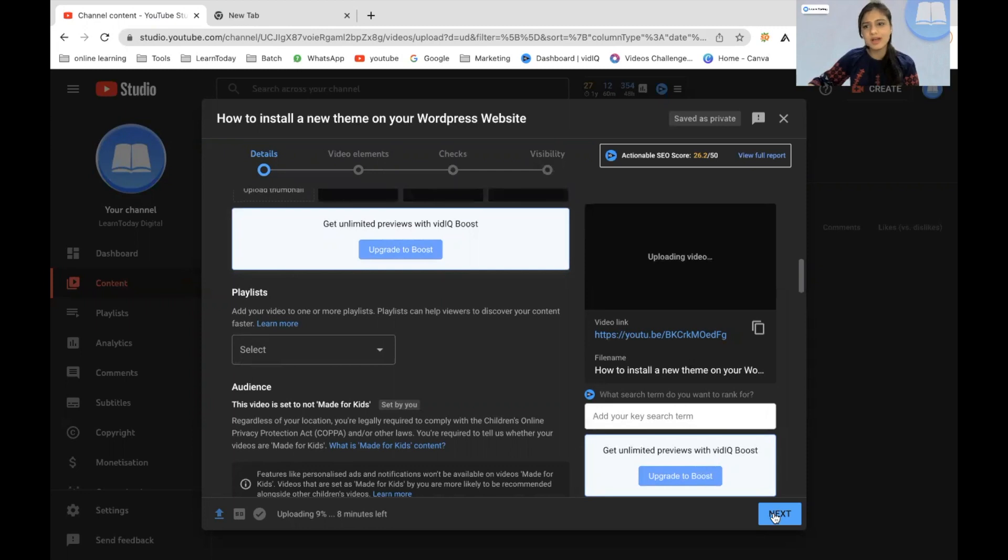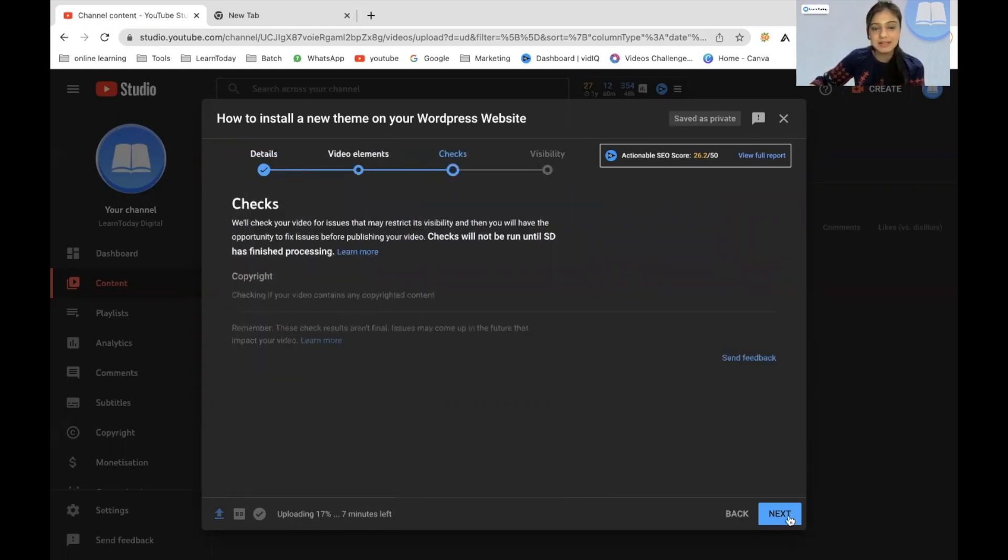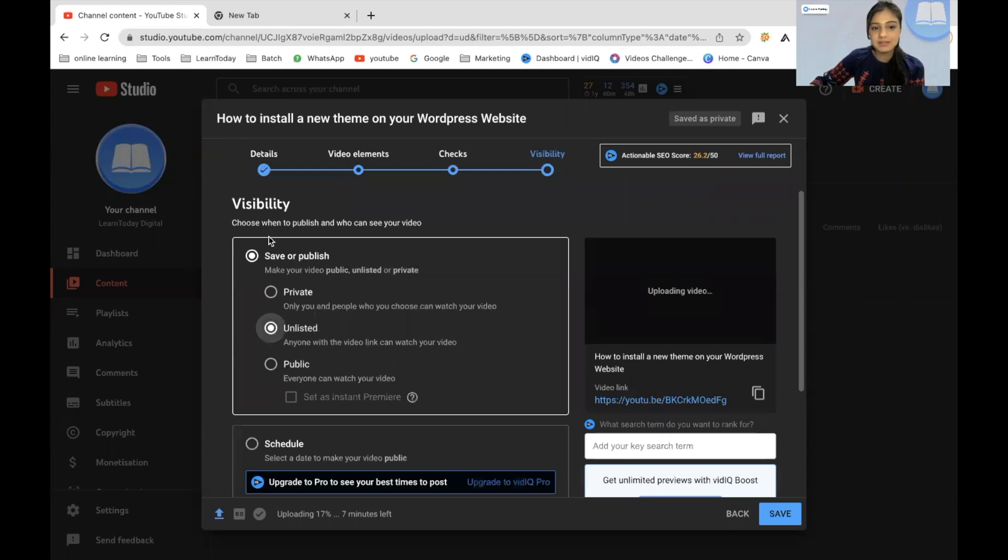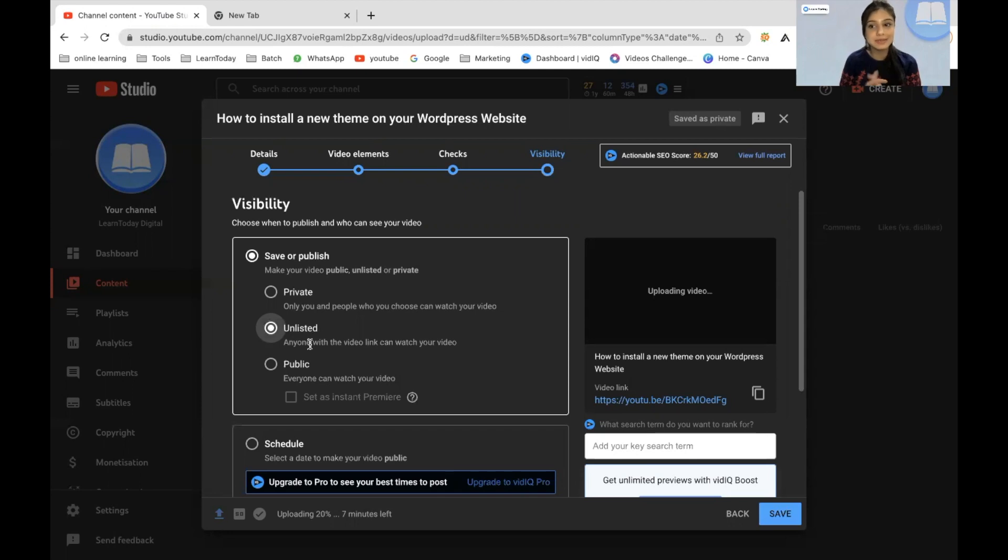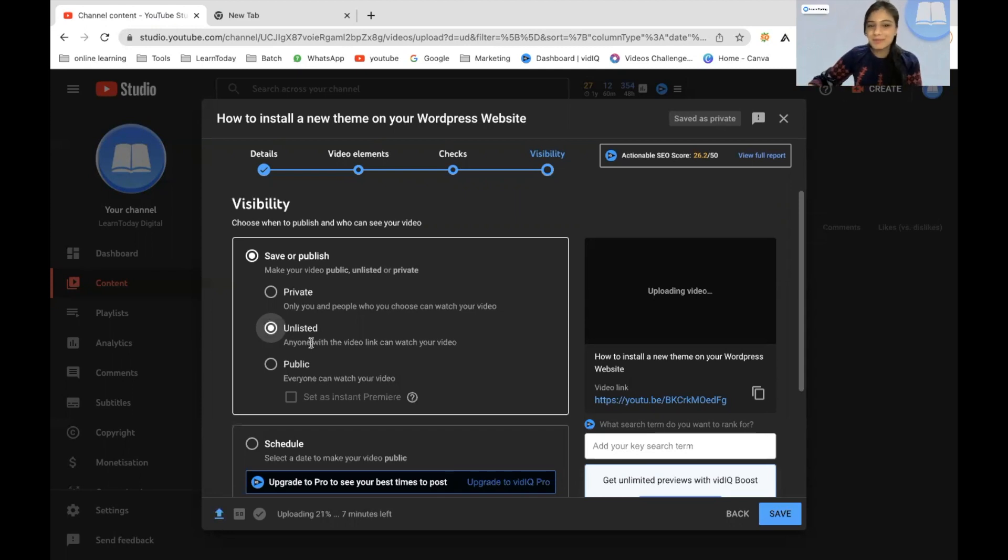You need not focus a lot on the other aspects right now if you are a beginner. And the visibility is right here. Private means it's only shown to you. Unlisted video means that anyone with this particular video link will be able to watch the video and no one else can watch it. And public means it's open to public. Everyone can see it. I'm just going to upload it as unlisted for now.